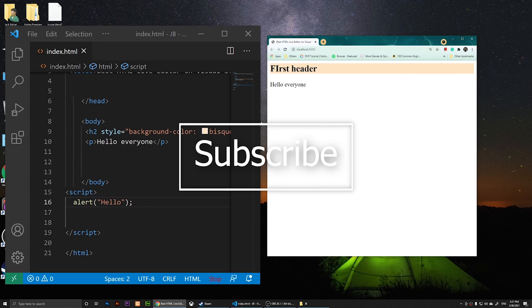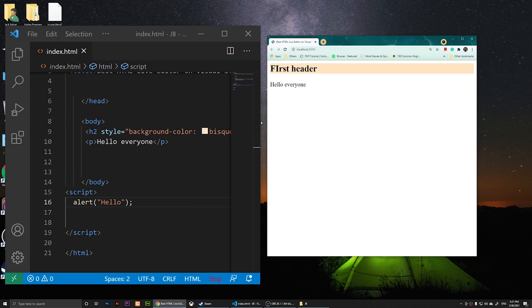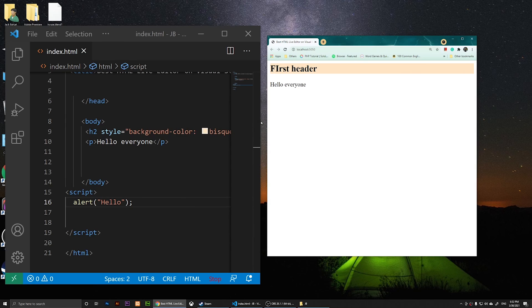If you have any questions, let me know in the comments below. Don't forget to let us know in the comments about any other extensions that are cool. I'll see you in the next video. Enjoy coding, everyone.